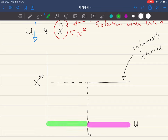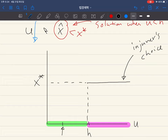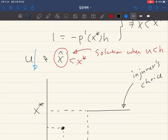For the green range, we have a judgment proof problem, so u is less than h. In this case, we know the injurer's choice is going to be lower than x*. For example, if the injurer's asset is here, his choice is going to be less than x*. We are now interested in the relationship between u and the injurer's choice x̂ — when u gets lower, what happens to x̂?